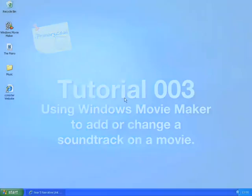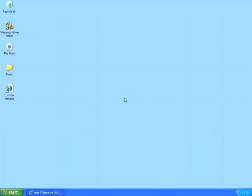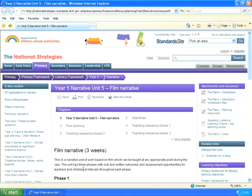Hi, my name's Chris Thomas. Welcome to this tutorial. Here I'm going to show you how to download some music and incorporate it into a video using Windows Movie Maker. Now this is a skill that's required under the Year 5 Narrative Unit 5, which is all to do with Film Narrative.